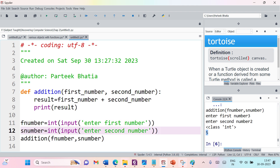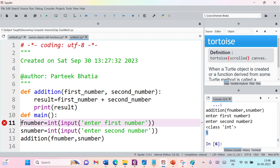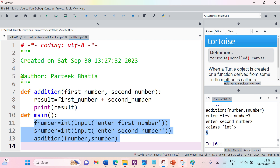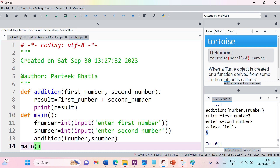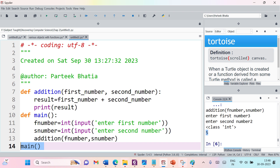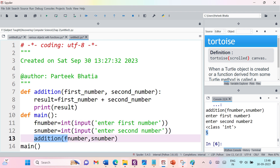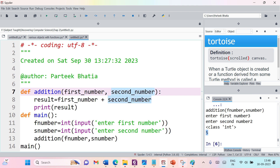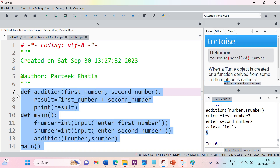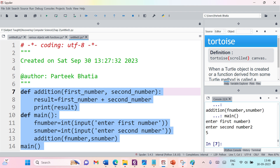We can also define another function called main. This main function calls the addition function. The flow is: we define two functions — addition and main. We call main, which takes input for f_number and s_number, then calls the addition function. The addition function takes two variables, adds them, and prints the result. Re-running the code — first number, second number — result is 5. Perfectly fine.